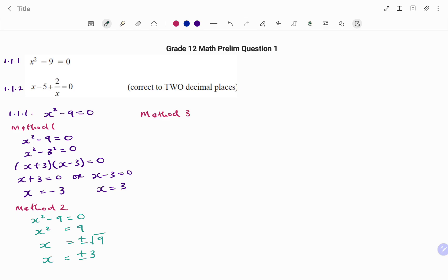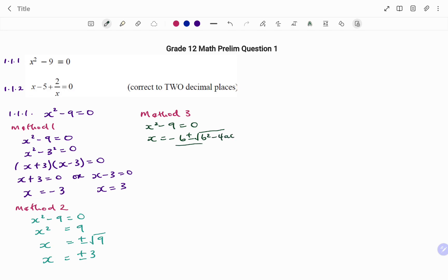For the third method, because it's a quadratic equation we can use the quadratic formula. So if we have x squared minus 9 equals to 0, the quadratic formula states that x equals minus b plus or minus square root of b squared minus 4ac, all divided by 2a. For this equation: a, the coefficient of x squared, is 1; b, the coefficient of x, is 0 since there is no x term; and the constant c equals minus 9.